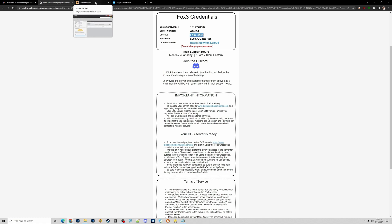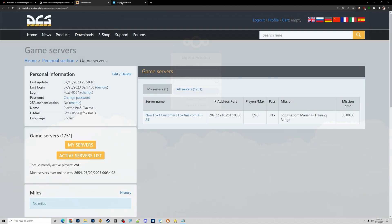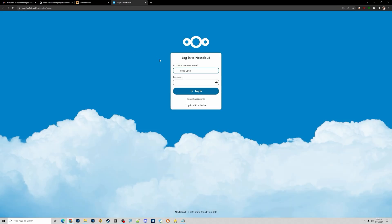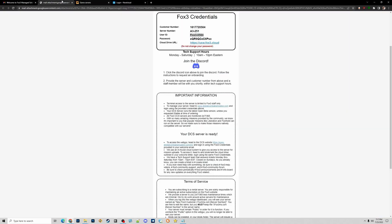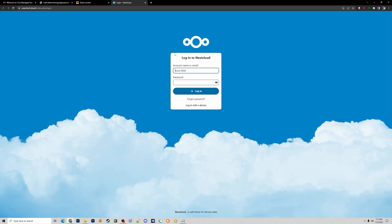You can copy the login name and go to your NextCloud account — the password is the same as Eagle Dynamics — and log in to NextCloud with those credentials.